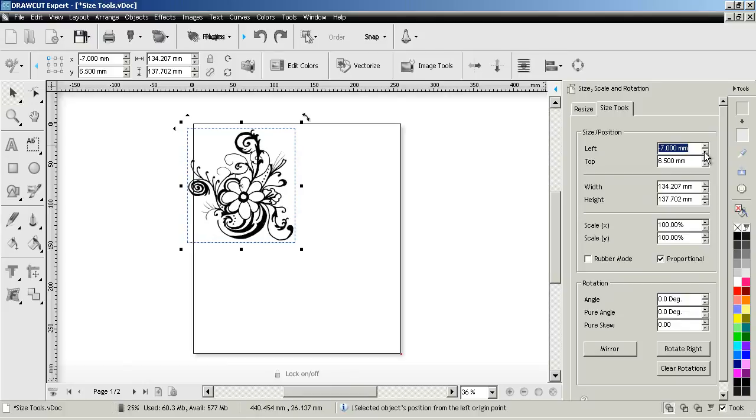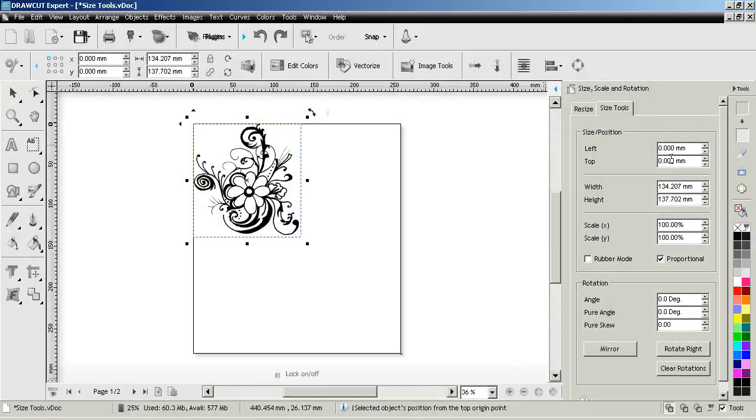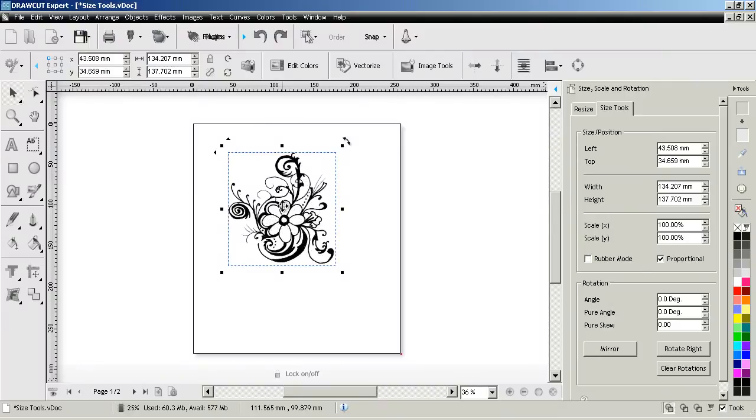If I go into the other direction these numbers eventually become negatives. I can also type in an exact measurement if I want to, or if I position it manually it will show me its left and top position.